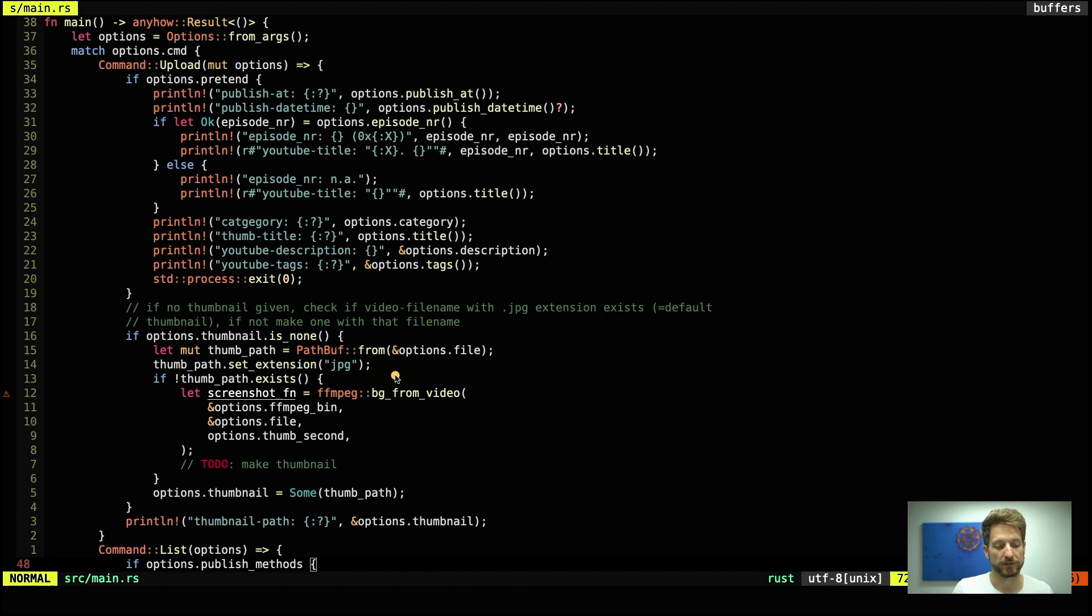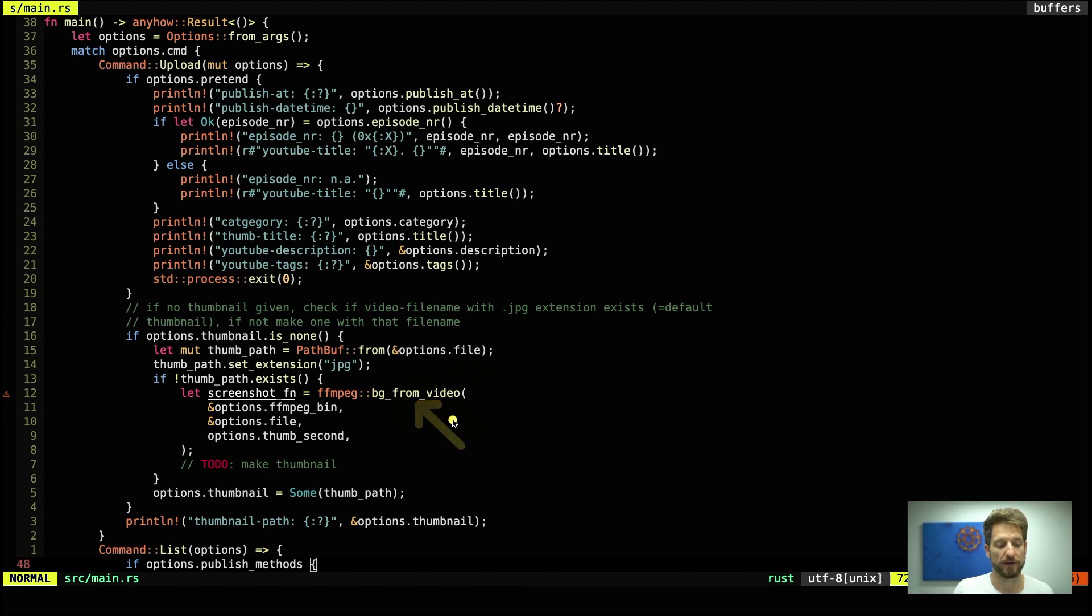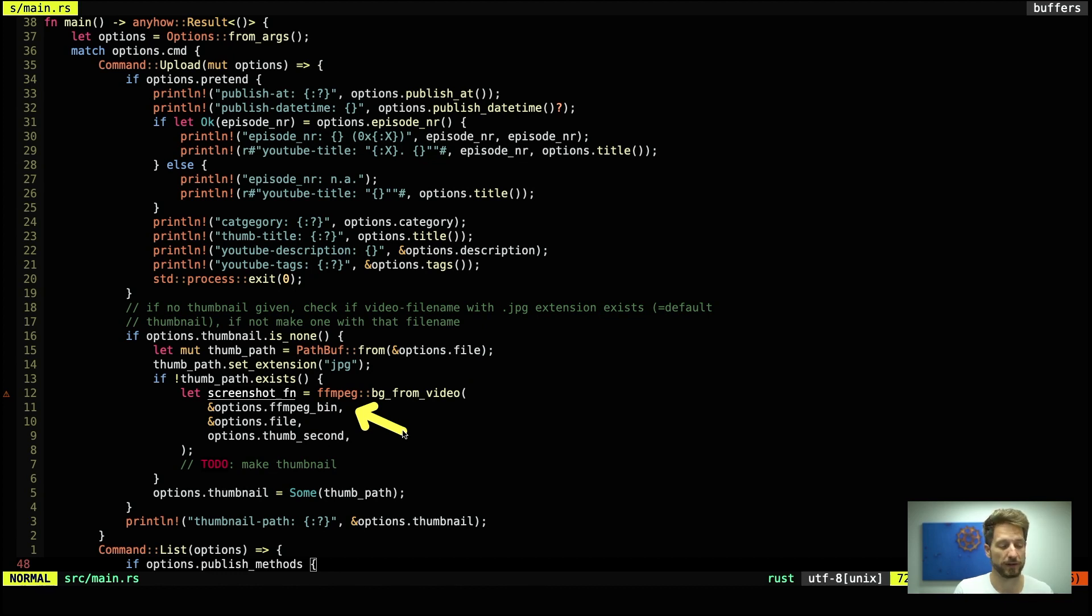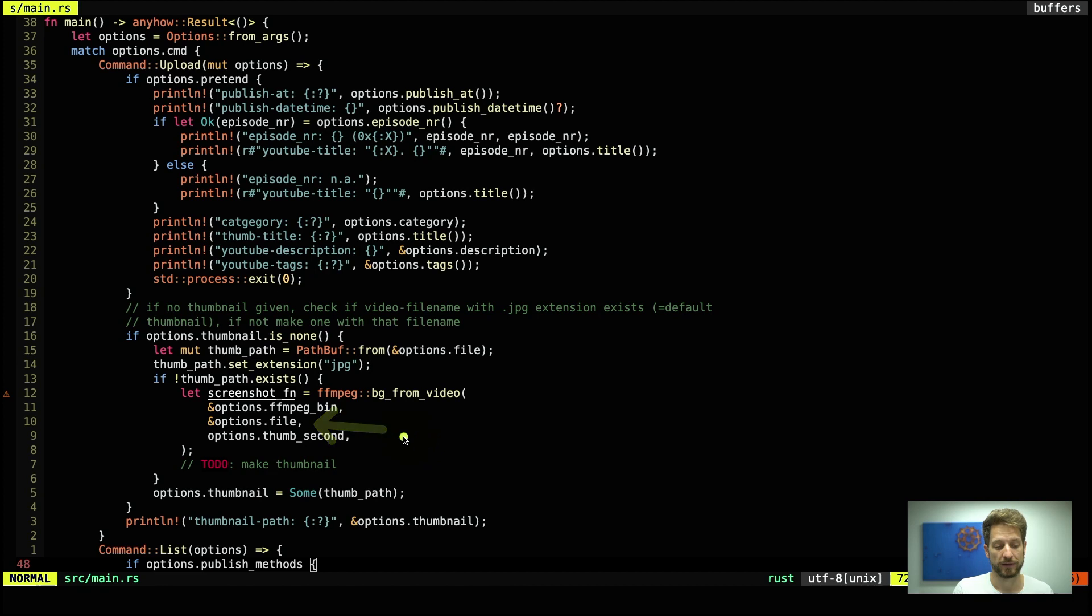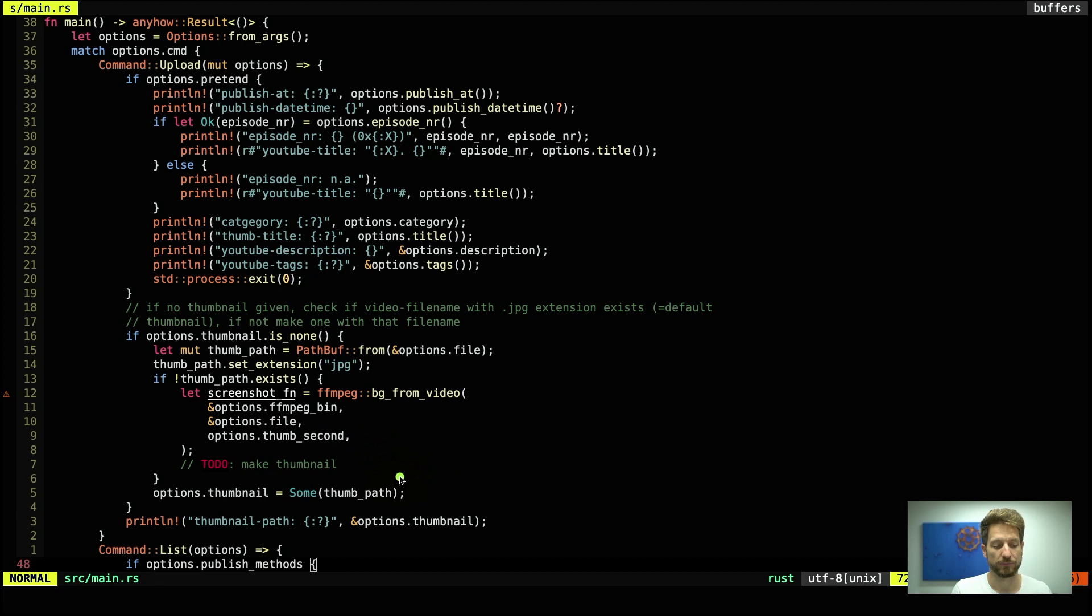If it does not exist we will run from our ffmpeg module that we will show soon the bg_from_video command that takes the location of the binary that we want to run. So ffmpeg in our case. The file name of the video that we want to get the snapshot out of and which second we want to have that snapshot taken.